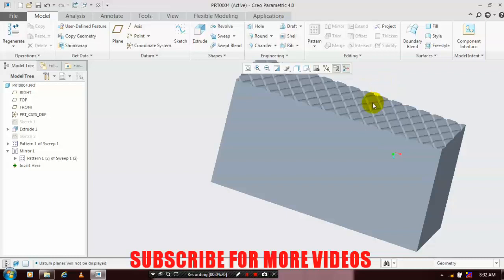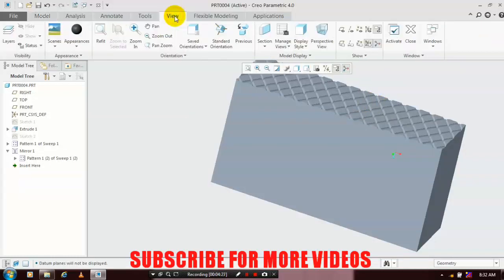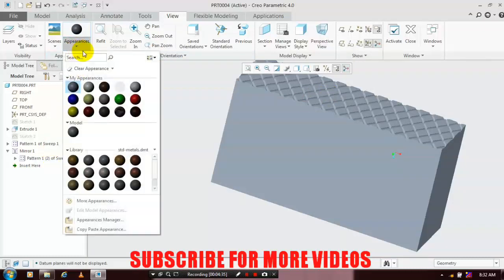To get regular updates of my videos, please subscribe to my channel. Apply the color based upon your requirement for an aesthetic look.